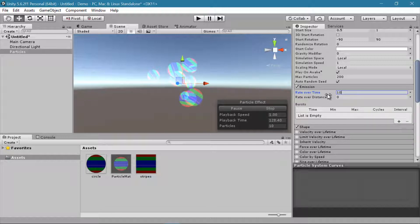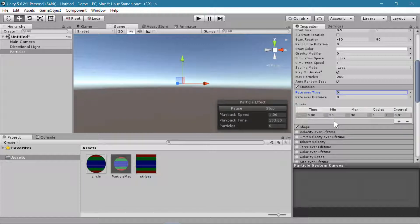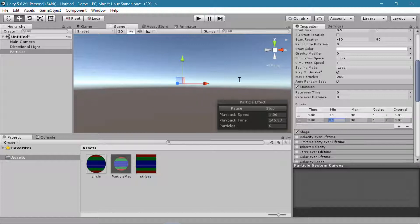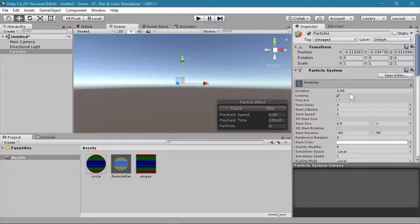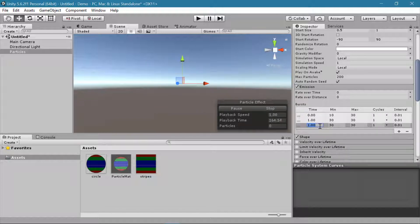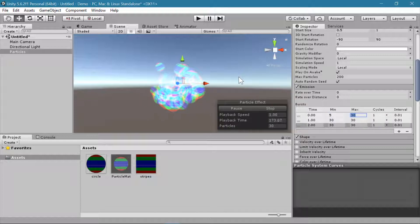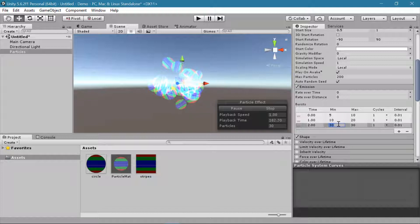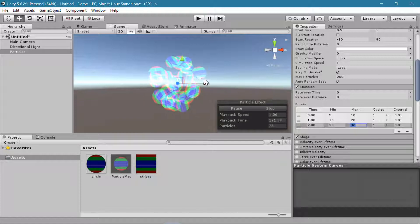You can also set the rate to zero and add a burst. You can set the minimum and maximum number of particles in the burst — so maybe 10 to 30. You can add multiple bursts, each with its own variables, and set the time at which each burst happens during the duration. For example, the first burst at 0 seconds, the second at 1, and the third at 2, with particle counts of 5–10, 10–20, and 20–30 respectively, so each burst gets slightly more particles.